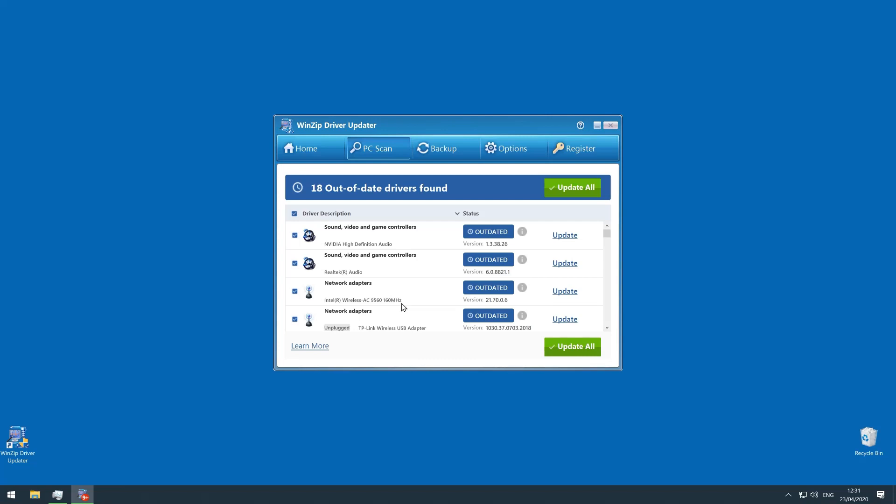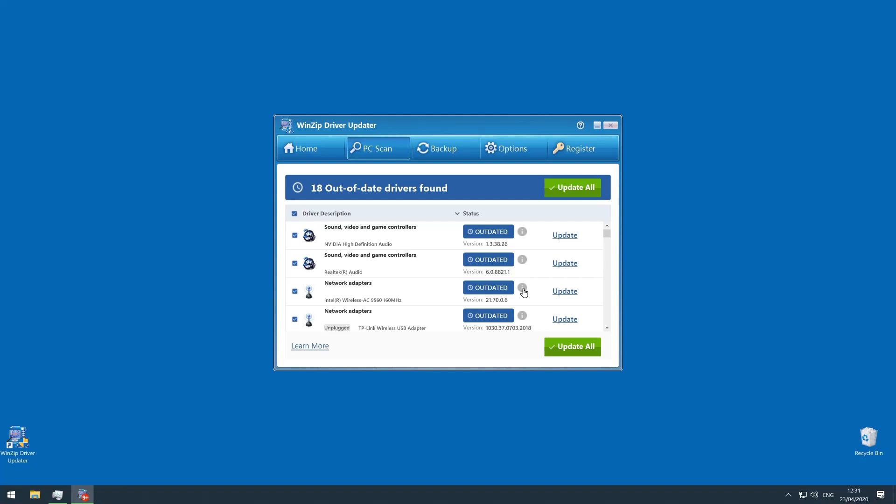Anyway, I can click on the info button to see how old each driver is. Okay, my Wi-Fi driver is only a couple of months out of date.